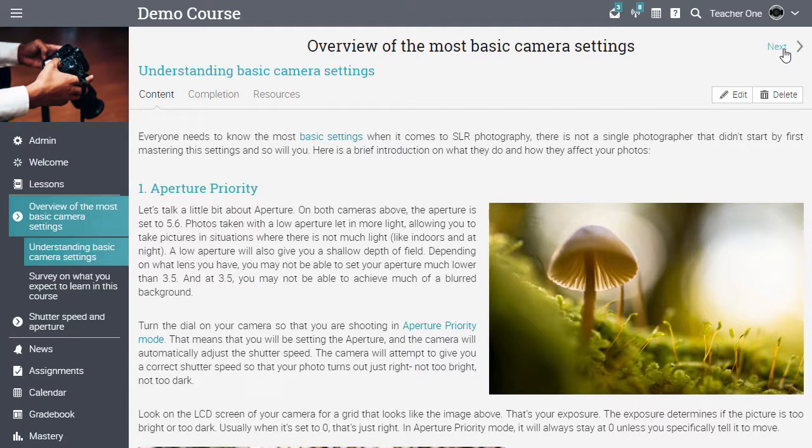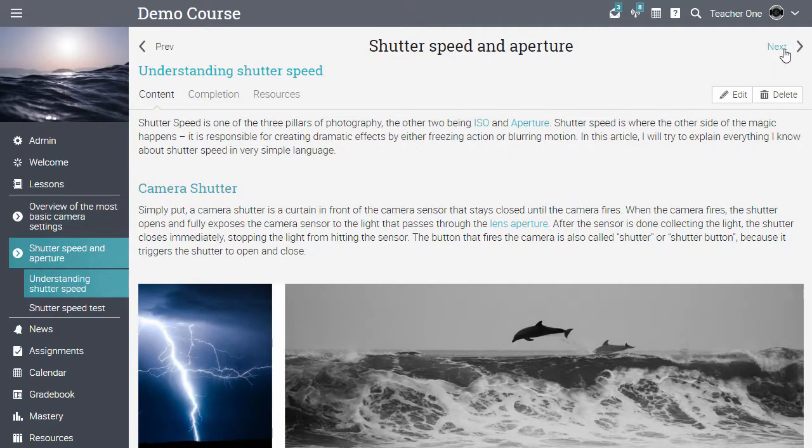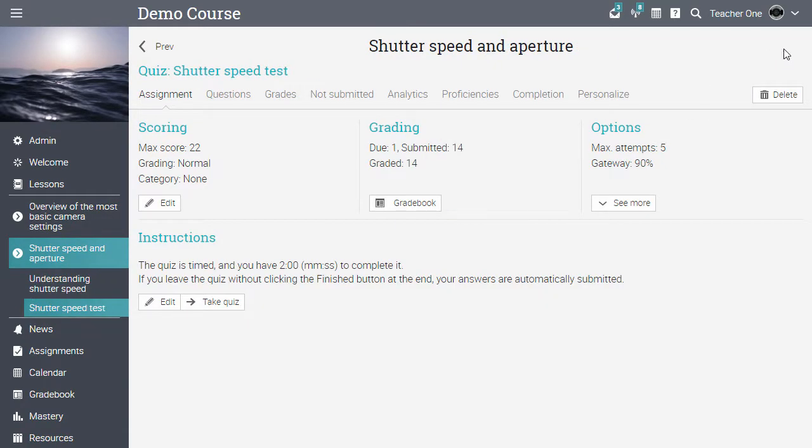The next section is a survey assignment. Moving forward to the first section in lesson 2, and the next assignment, which is a quiz. The quiz is a gateway assignment, meaning students must get at least a 90% score in order to complete the lesson.